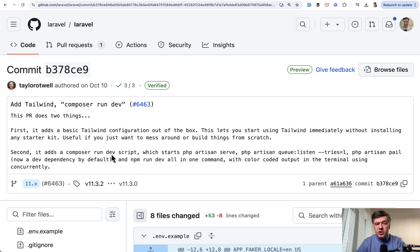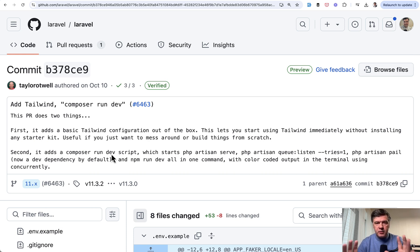What do you think about this change? To be honest, it went kind of unnoticed in the community, so it didn't really bother people that much. It helps people who want to start using Laravel quicker with Tailwind, and it aligns with the same goal the Laravel team has had — making it quicker to start for anyone with Laravel, even non-PHP developers.